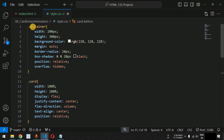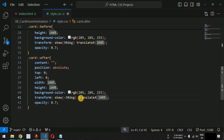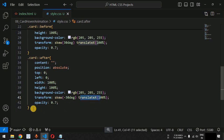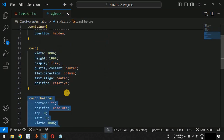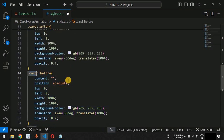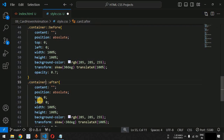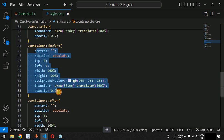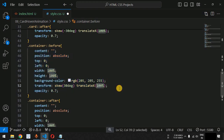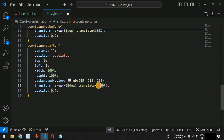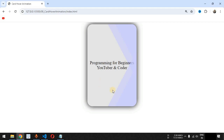Similarly, we will create before and after pseudo elements for the container class as well, but with a different translateX value. Copying the same lines of code and replacing '.card' with '.container' for both before and after pseudo elements. We keep all CSS properties the same except translateX, which we set to 85%. When we save, we have another layer of pseudo elements getting displayed.